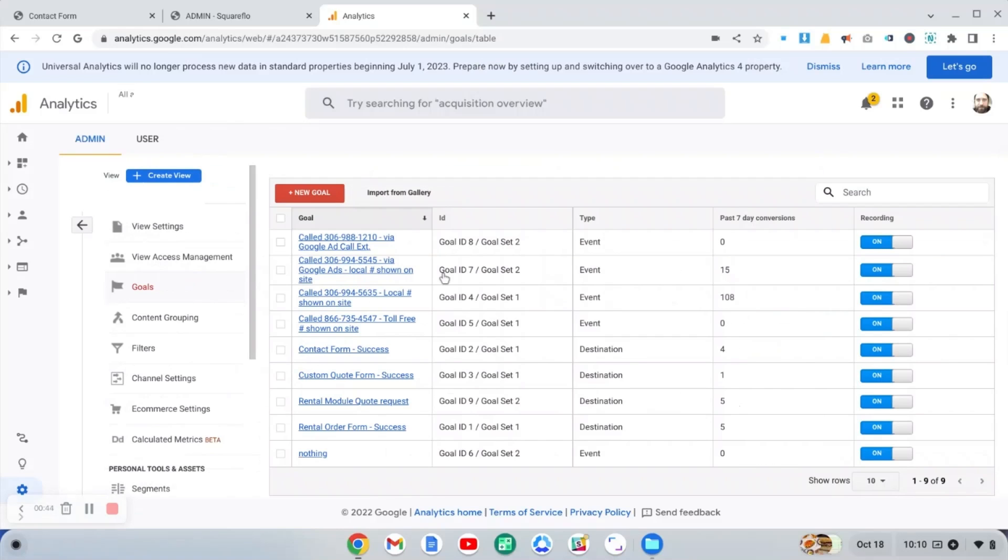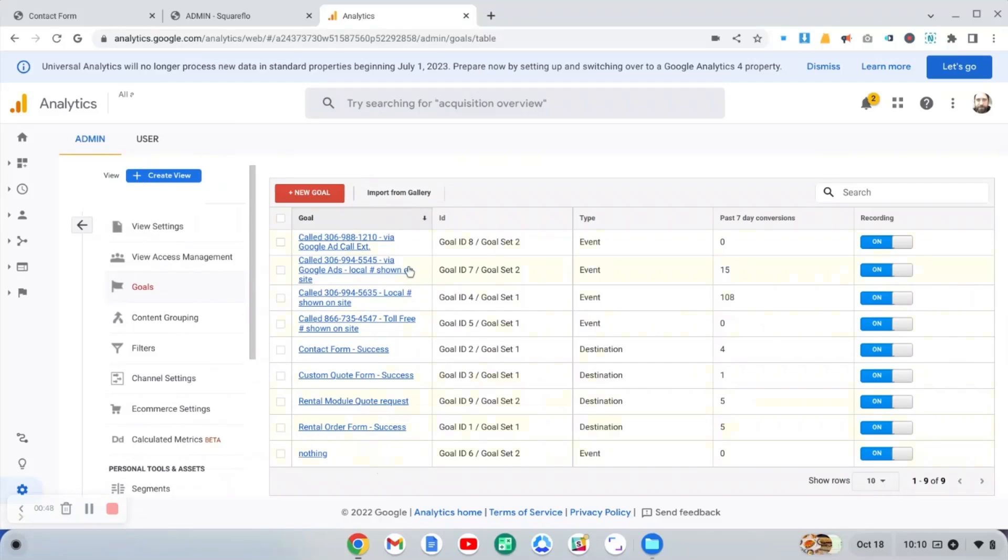This is a GA Universal account. And as you can see here, I've got a bunch of goals that were set up. And now in GA4, it's not called goals anymore. You're working with events.